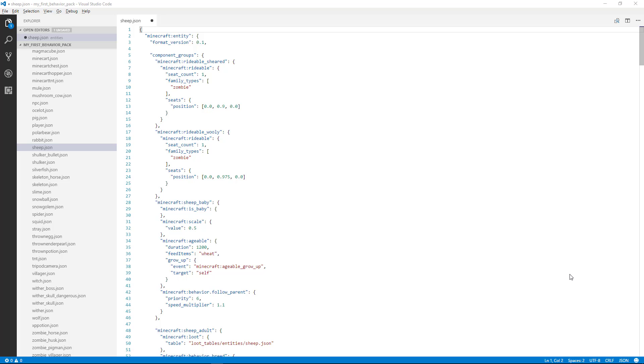Just like anything related to computer programming, JSON is a precise format. That means commas, curly braces, square brackets, colons, all that stuff has a purpose and it needs to be in the right place.